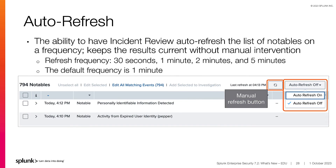The next feature is auto-refresh. This feature provides the ability to have the list of notables on the Incident Review dashboard refresh on a given frequency. The frequency can be set to 30 seconds, 1 minute, 2 minutes, or 5 minutes. This feature can be useful in a SOC or Security Operations Center where the dashboard is shown on a large screen to aid analysts in monitoring events and addressing new events in a timely manner. Using auto-refresh, the list of results will update without manual intervention. Use the dropdown in the top right corner of the notable list to enable or disable the auto-refresh. There is also the option to manually refresh the list without waiting for the refresh interval.